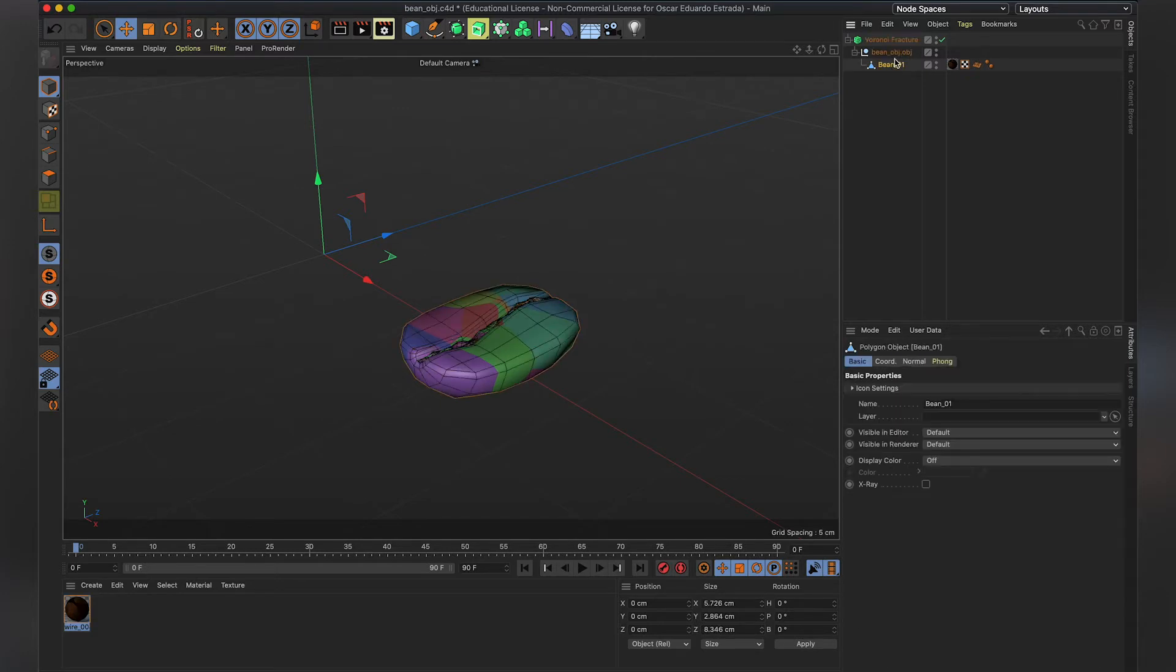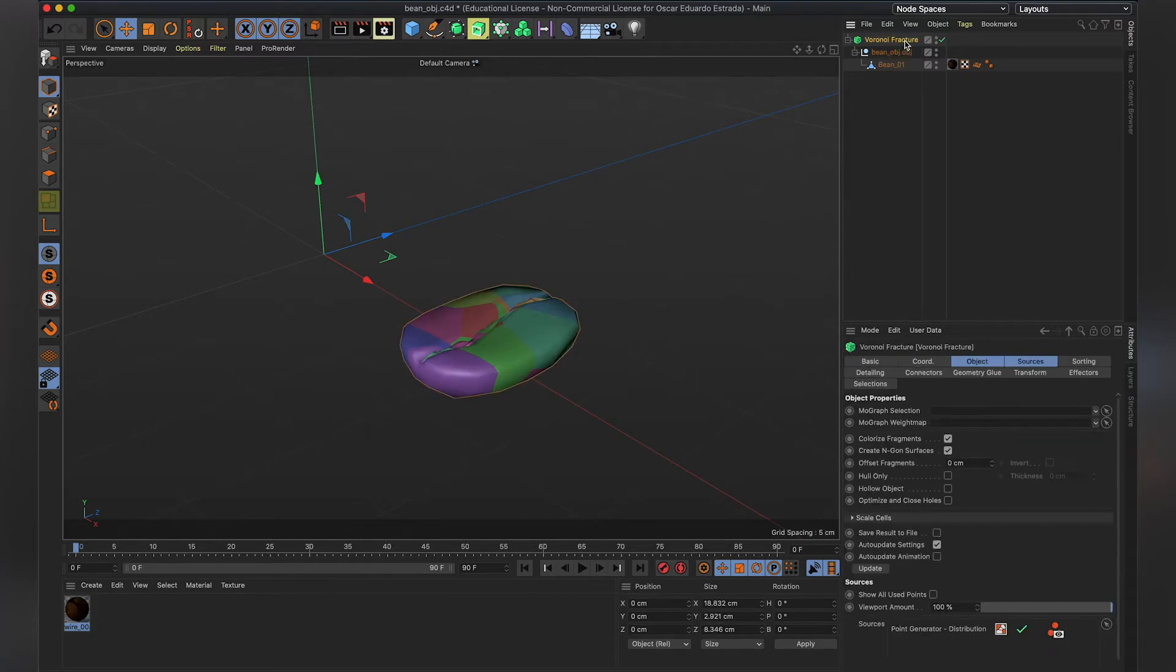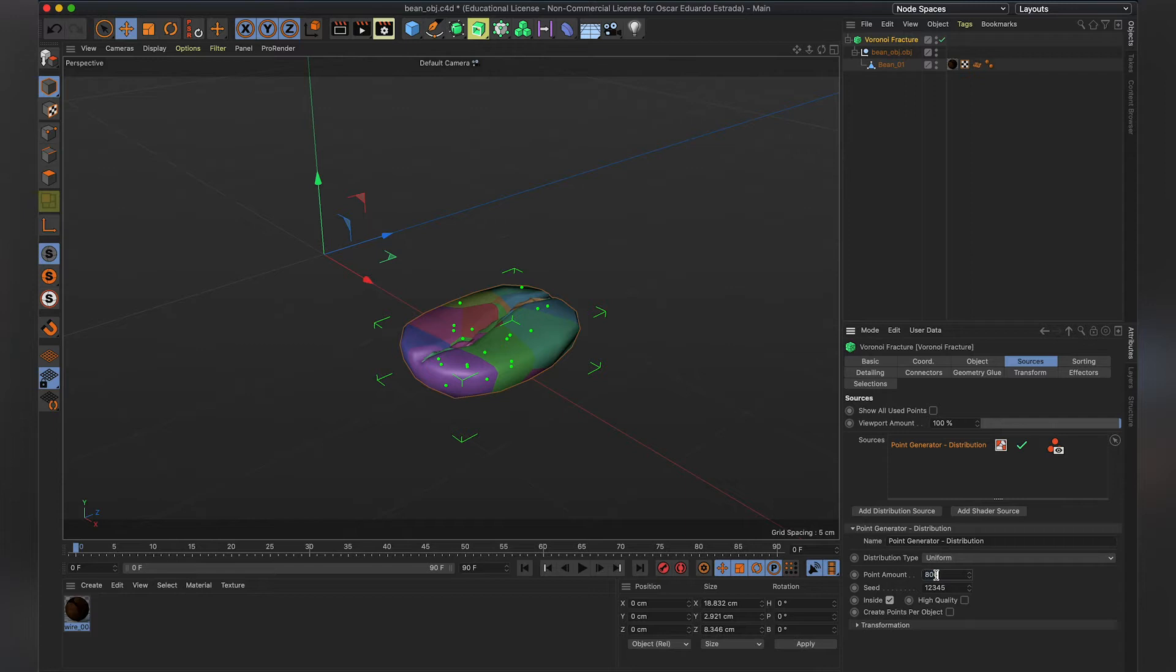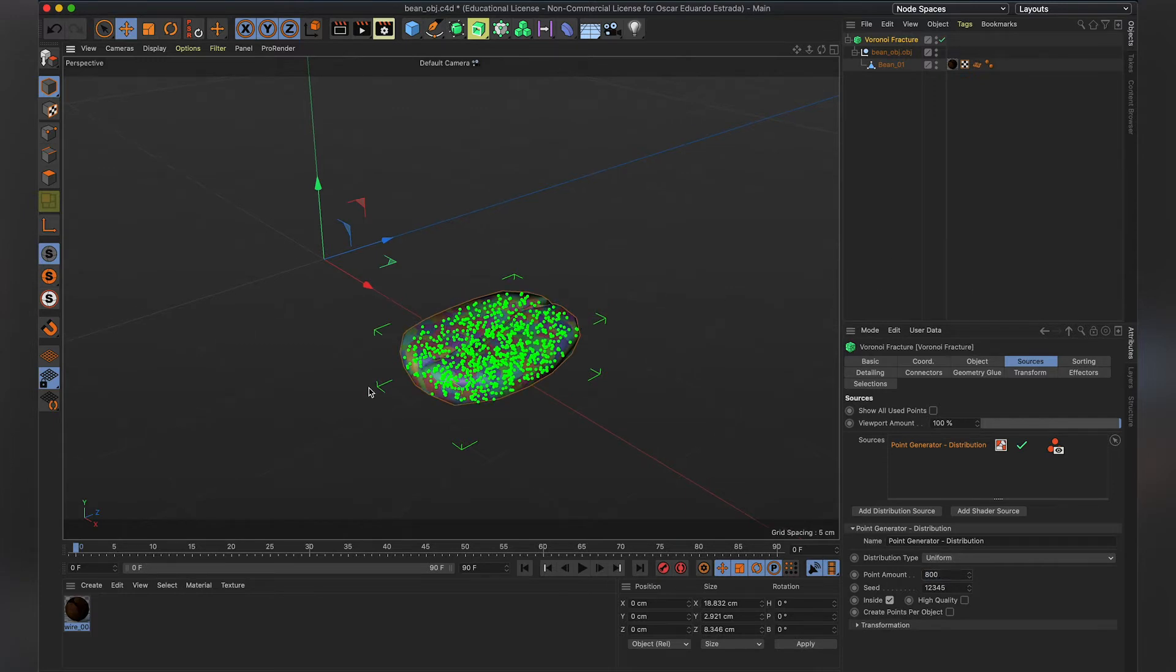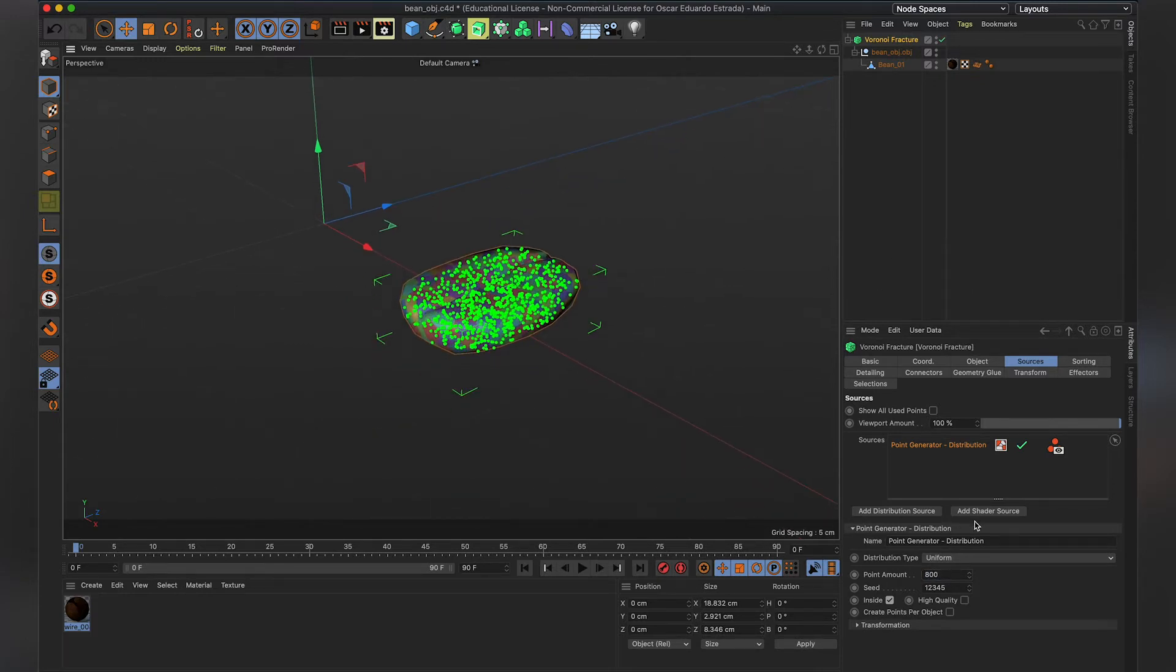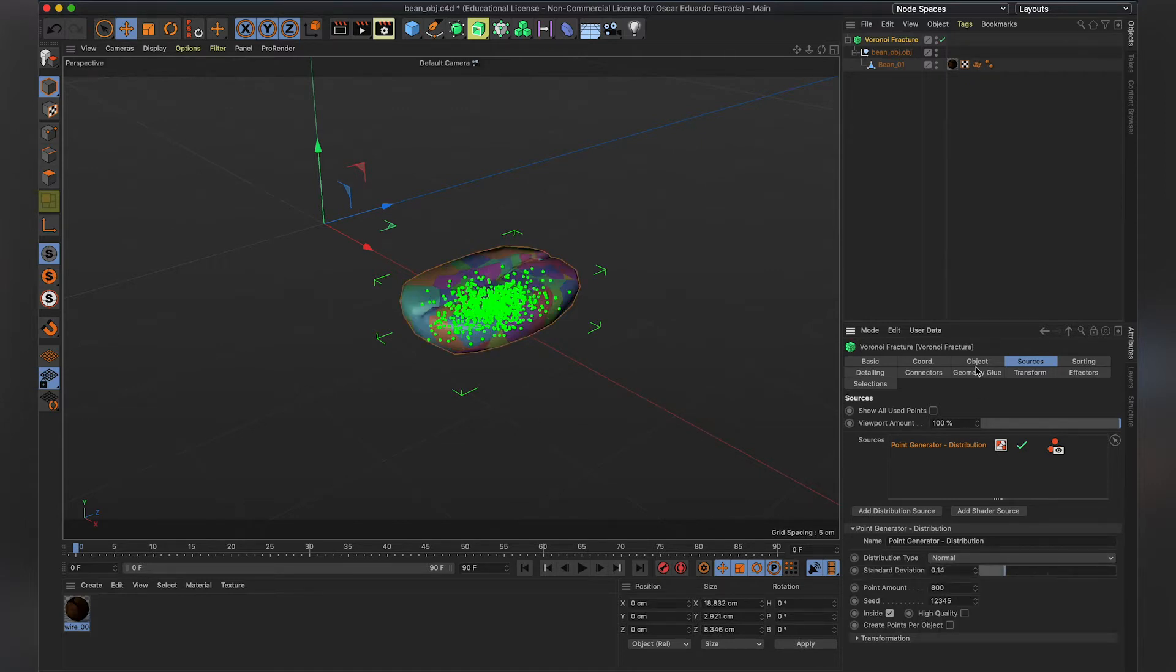So what we're going to do is we're going to go to Voronoi Fracture Sources, Point Generator, and we're going to crank it up to say 800 points, and that is already looking much better. I prefer the normal distribution here, and we're just going to give it a little bit.